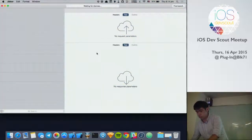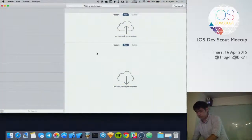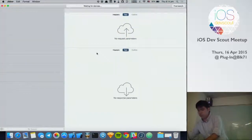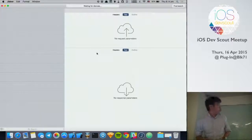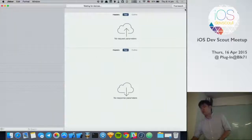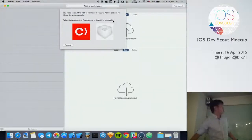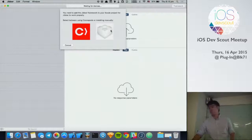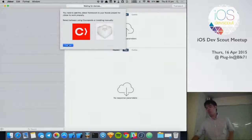Okay, here we go. Right. So it's a framework which you can include in your iOS app using either CocoaPods or you can drag and drop into Xcode.